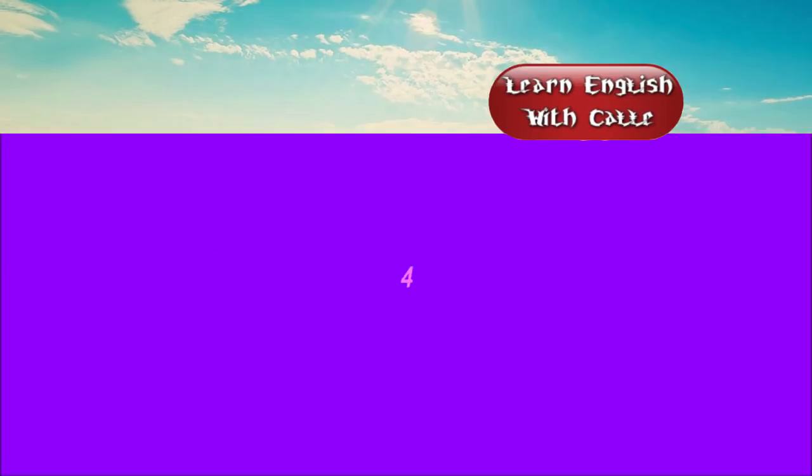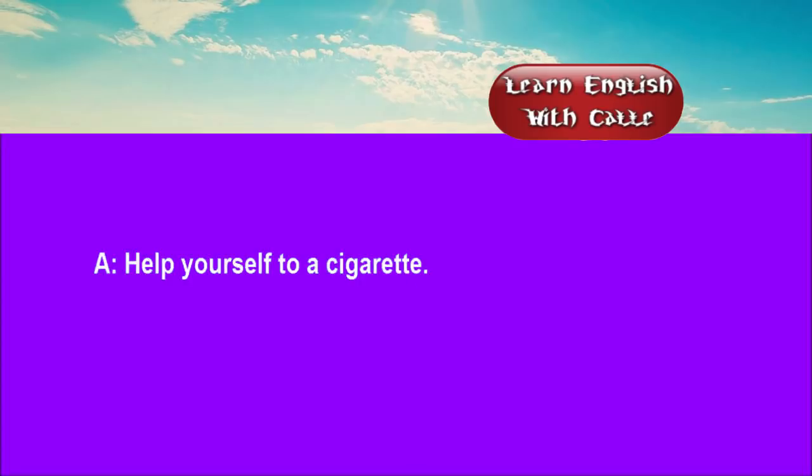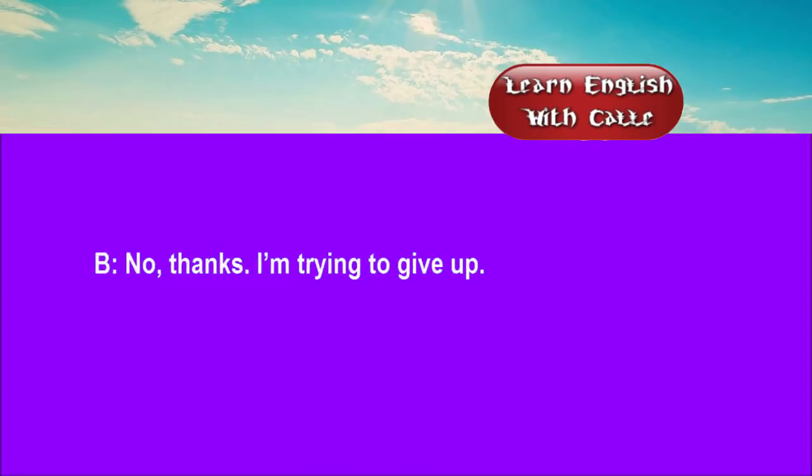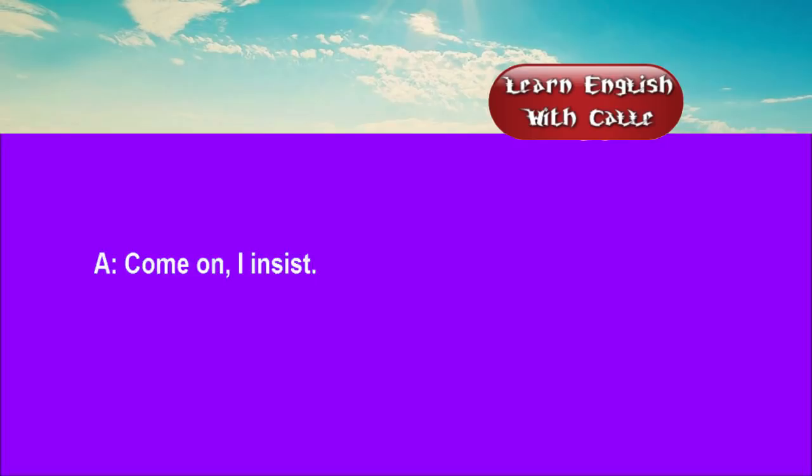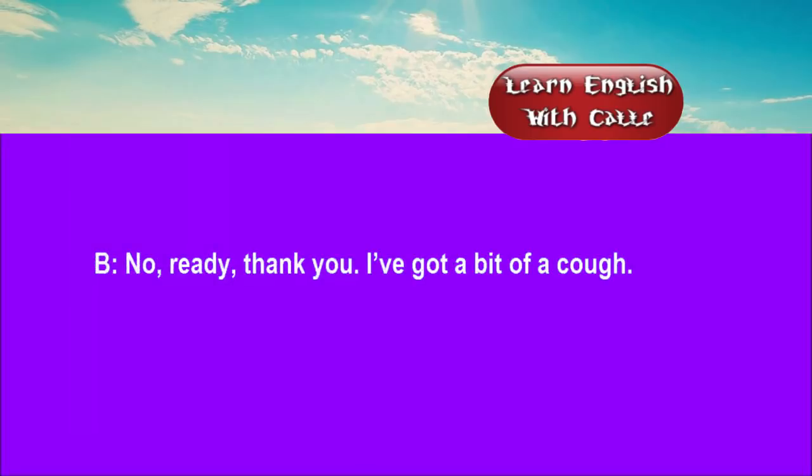Four. Help yourself to a cigarette. No thanks, I'm trying to give up. Come on. I insist. No, really thank you, I've got a bit of a cough.